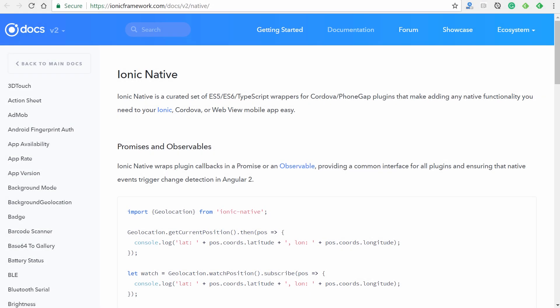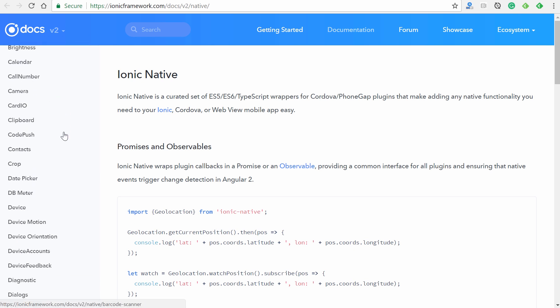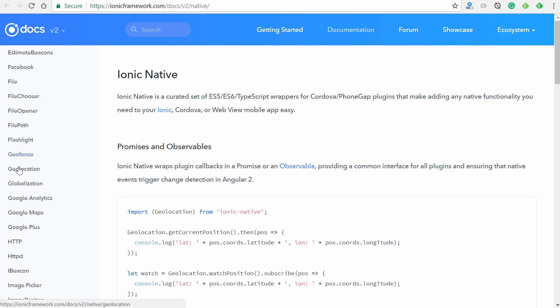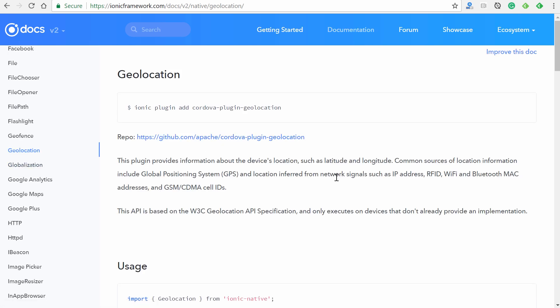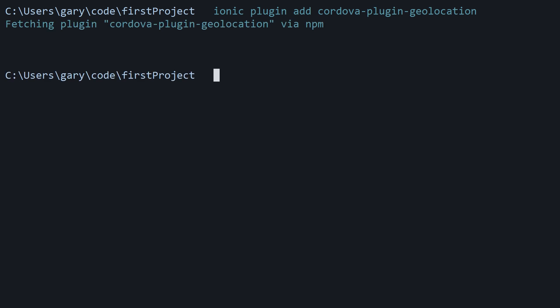First, I want you to visit the Ionic native documentation right here. This is going to provide you with a list of all of the available plugins here on the left. As you can see, there's quite a few. So let's say for example that we wanted to add the geolocation Ionic native plugin to our application. As we can see right here, the very first line shows you how to install it into your application. So I'm just going to copy this and we're going to go back to the console and make sure you're inside of the correct project folder. I'm going to right click to paste it and then hit enter.